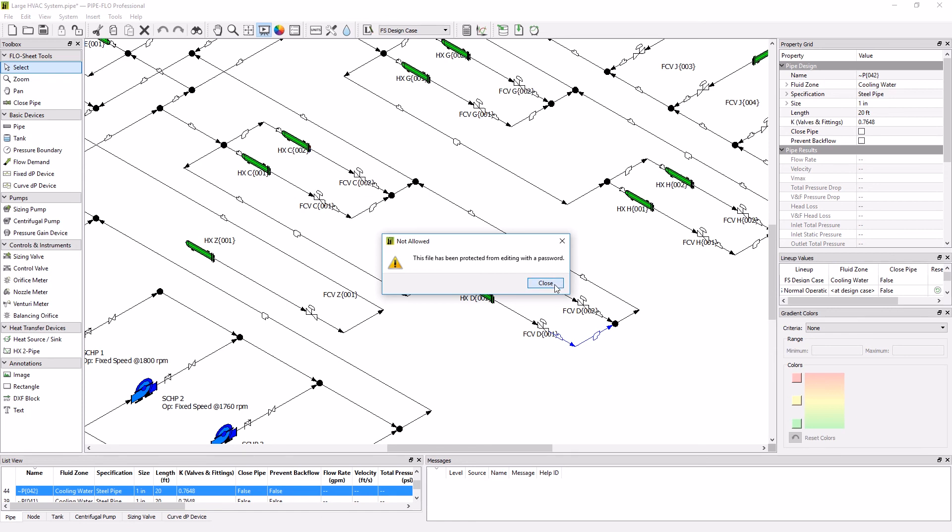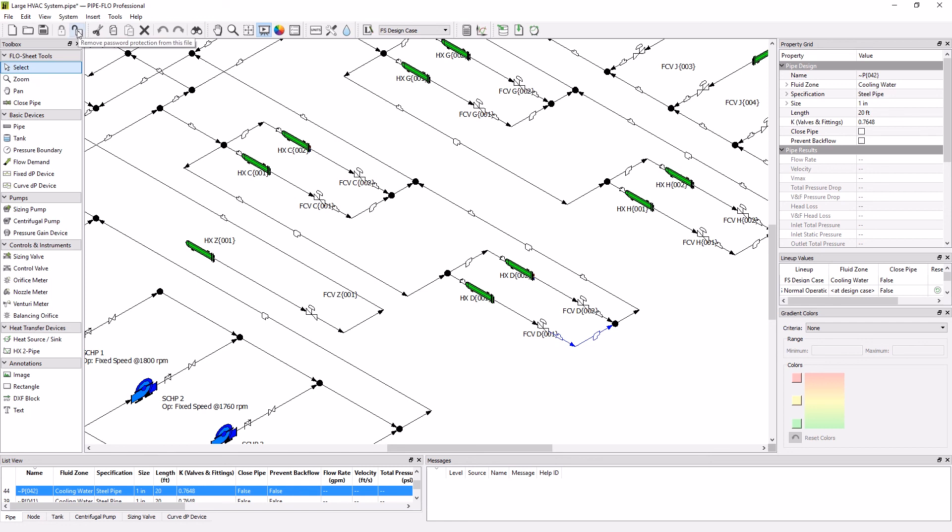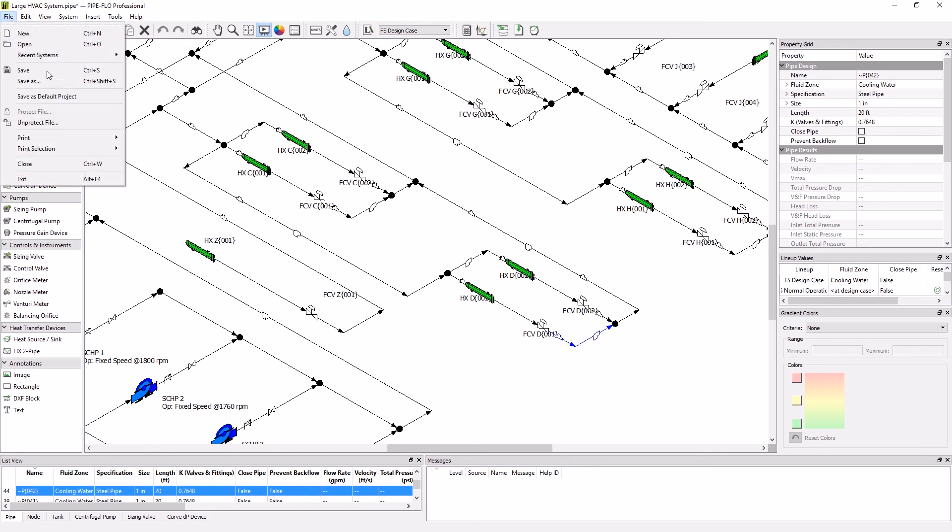If I want to resume editing or allow someone to edit this, I can either come up here to the lock unlocked icon or I can go into the file menu.